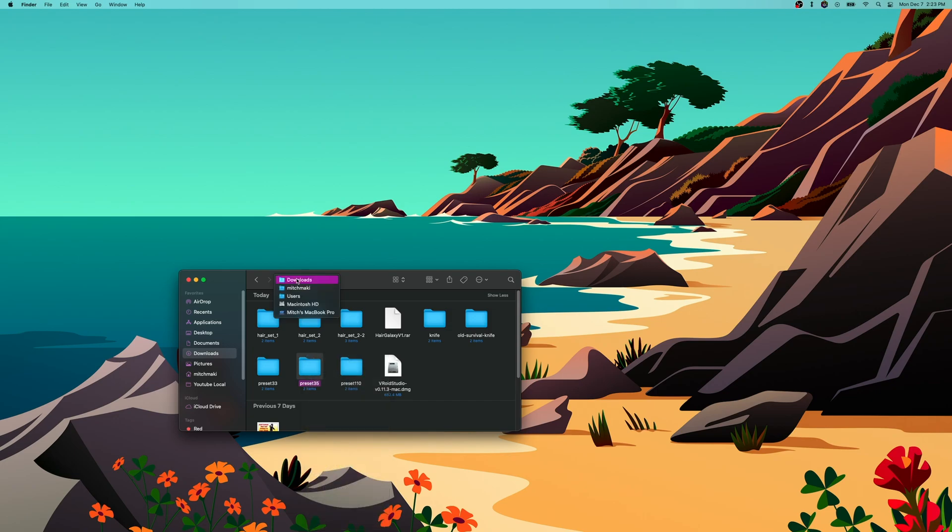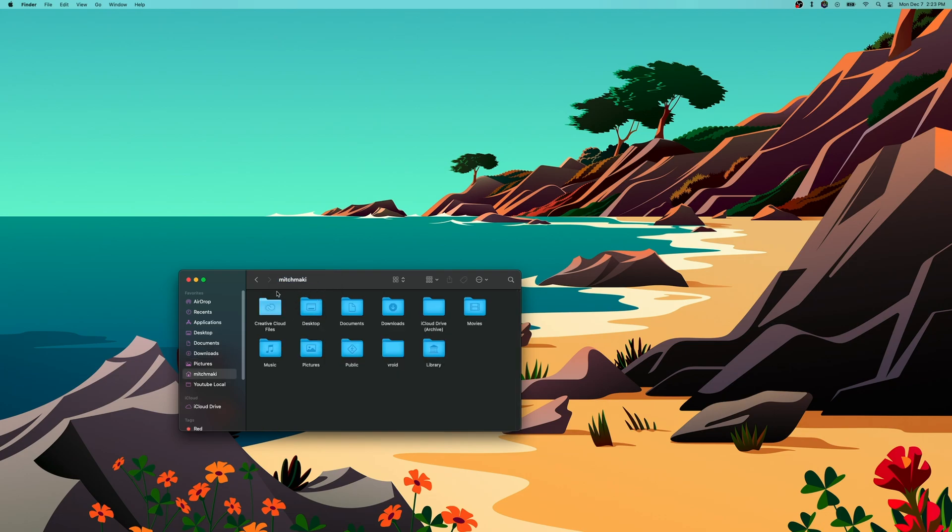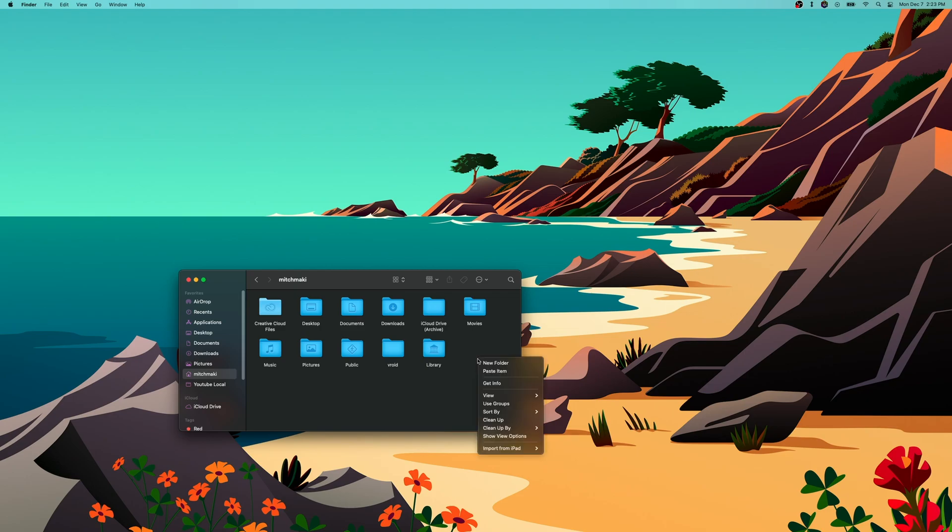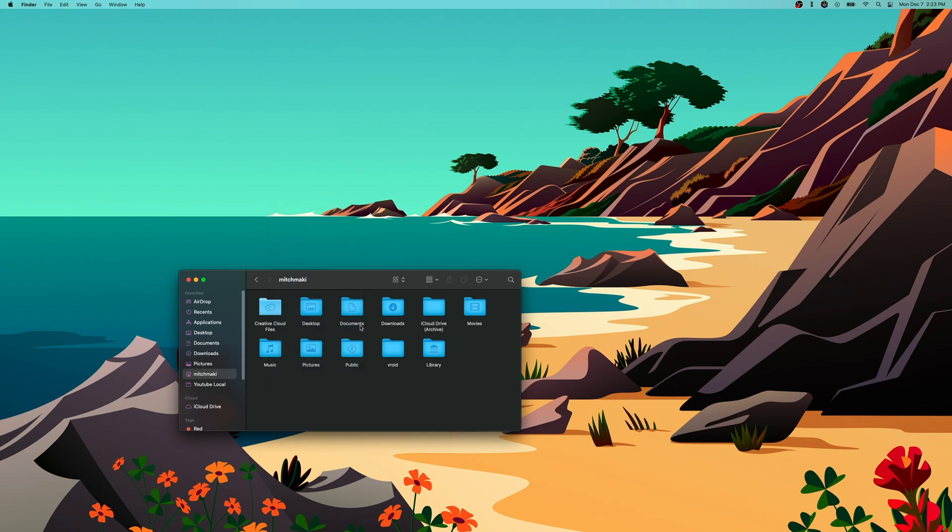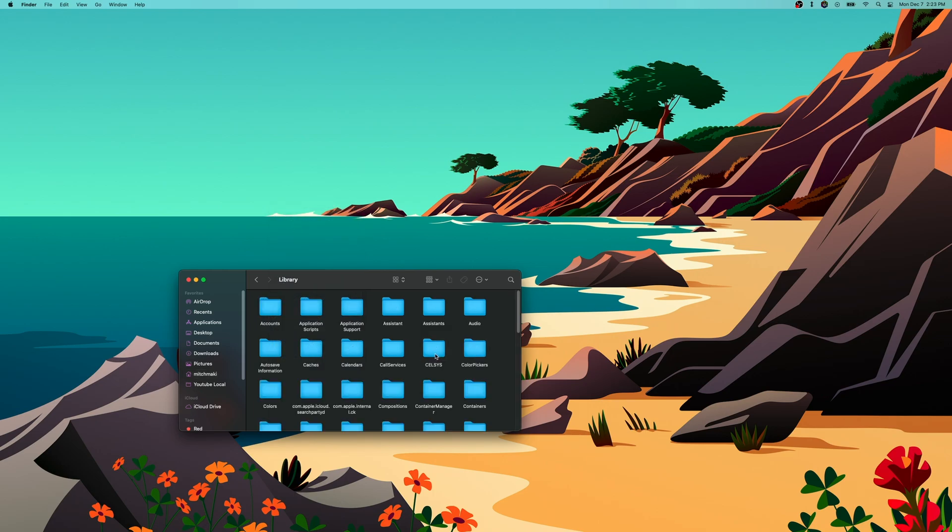We need to go to our base users folder, and then to our library folder. If you don't see your library folder, you probably won't by default. Just right click or double click somewhere and go to View, Show View Options, and click Show Library Folder because by default that's not checked. Then we'll go into our library folder.